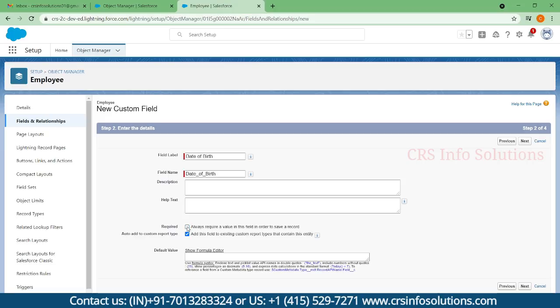If you are not selecting it, it will not be mandatory. When I'm creating employee ID, that is not needed because that's an auto-generated number. This is the optional one which should be filled by the end user.